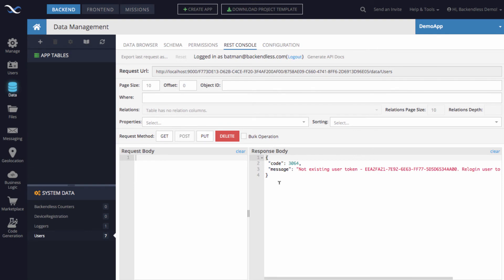Any API call will get this response when the user session times out. What you should do in your application — for pretty much all API calls — is be ready to handle this, since it may happen at any time depending on the session timeout you established. When you get this error, your application should redirect the user to the login screen so they can re-establish their identity, and then proceed to make API calls again. This is fairly standard practice for many web and mobile applications.